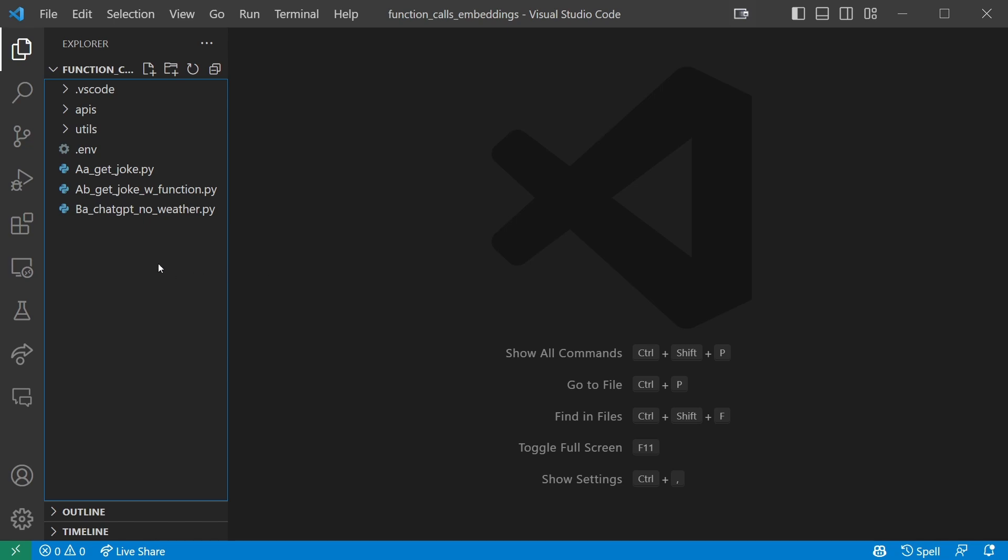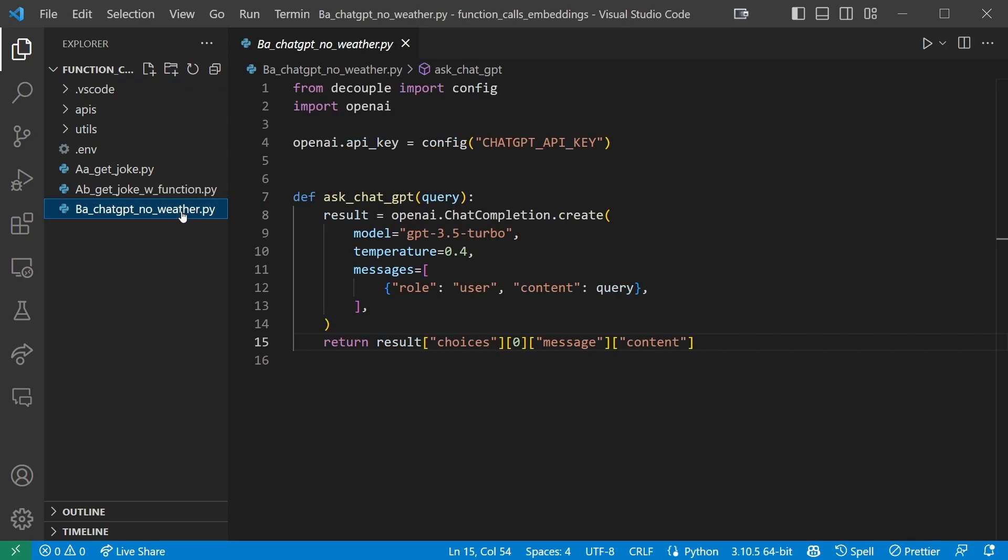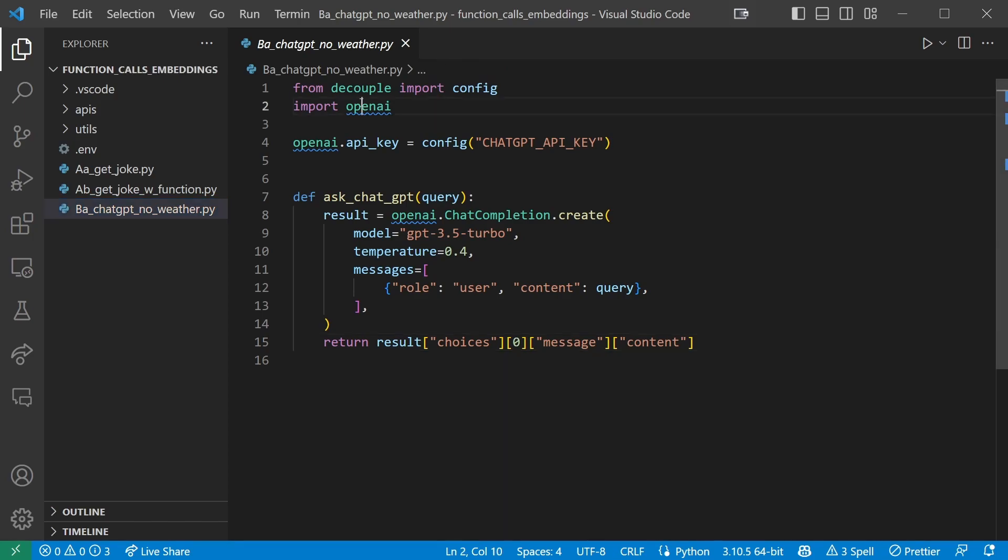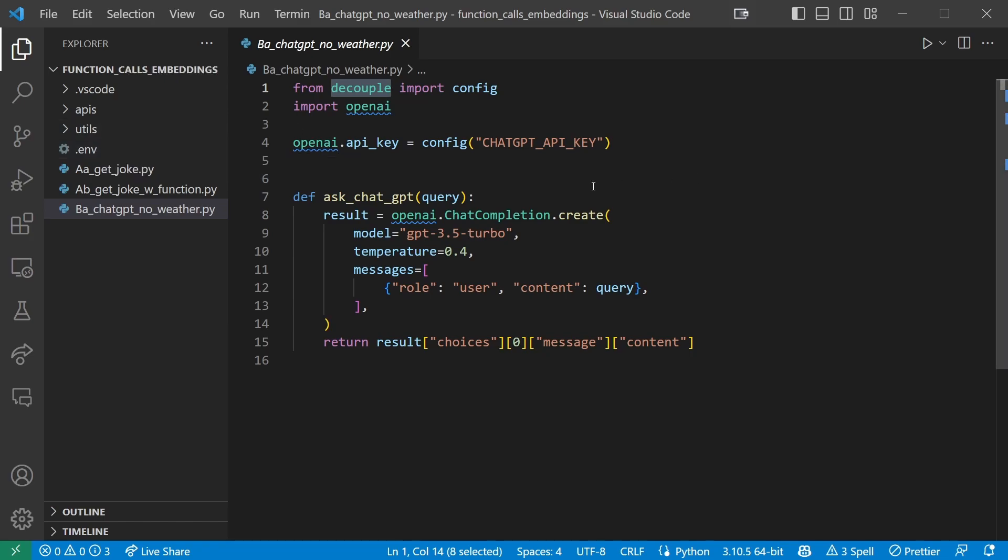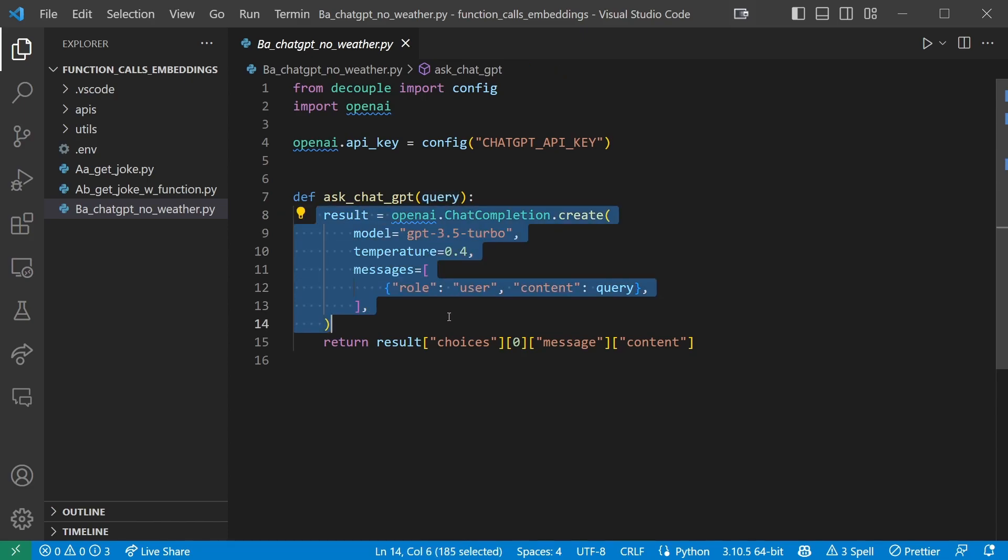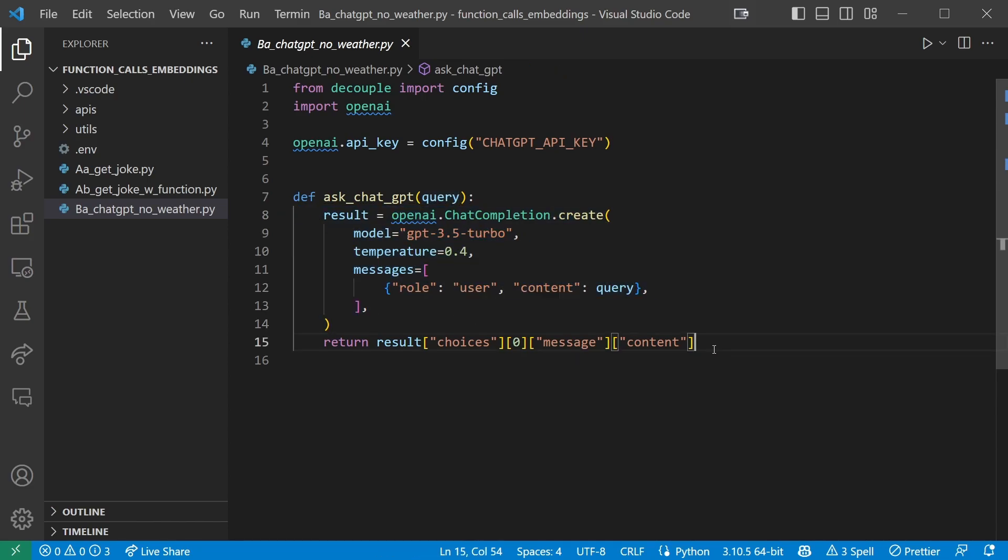First, make a file in your base directory called ba-chat-gpt-noweather.py. Inside we'll use the following basic code. We import OpenAI, we have the OpenAI API key using the config module which reads it from our env file. Then we have a simple function which takes a query, makes a ChatGPT call and returns the result. This is just a simple ChatGPT call we're all familiar with.